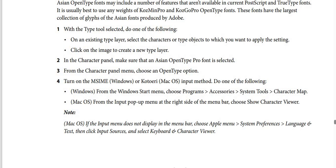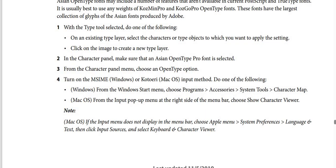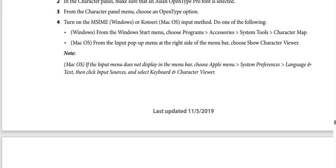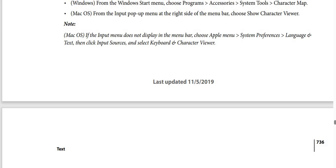Step three — from the character panel menu, choose OpenType options. Step four — turn on MSIME (Windows) or Kotoeri (macOS) input method. For Windows: from the Start menu choose Programs, then Accessories, then System Tools, then Character Map. For macOS: from the input menu at the right side of the menu bar, choose Character Viewer. Note for Mac: if the input menu doesn't display, choose Apple Menu, then System Preferences, then Language and Text, then click Input Sources, and select Keyboard and Character Viewer.